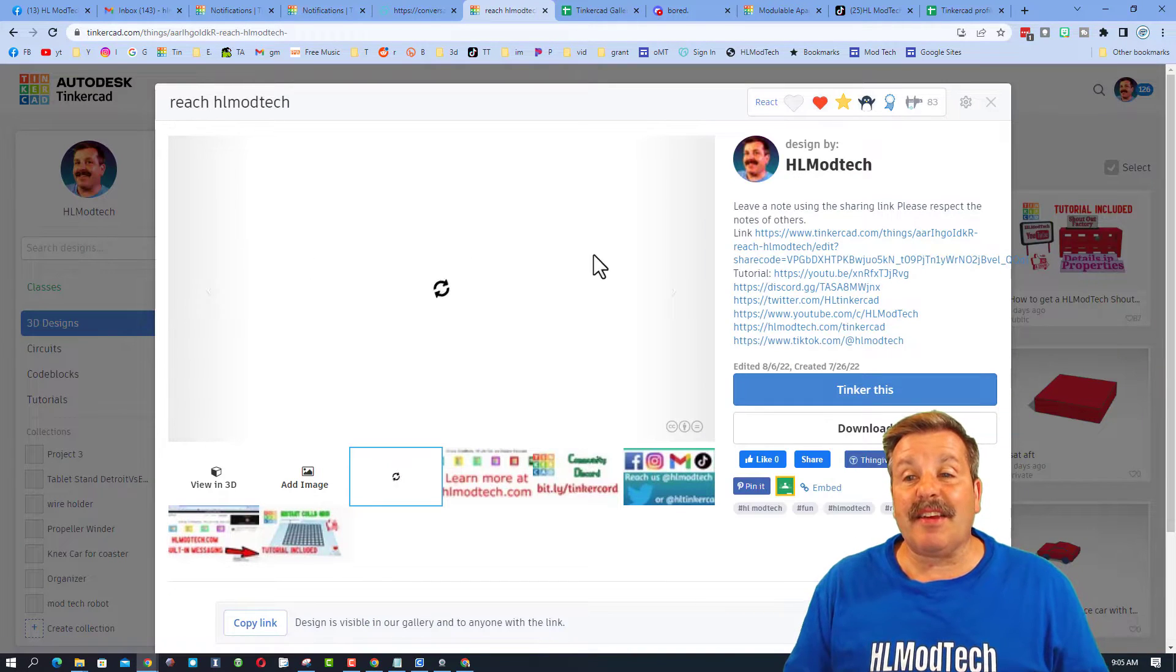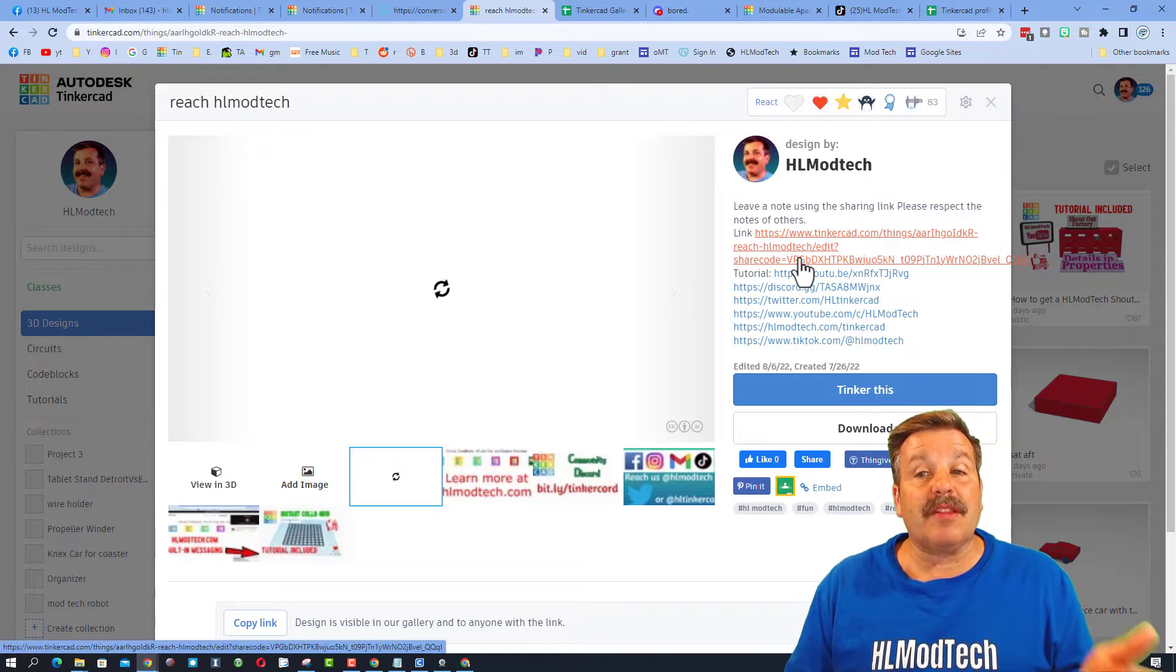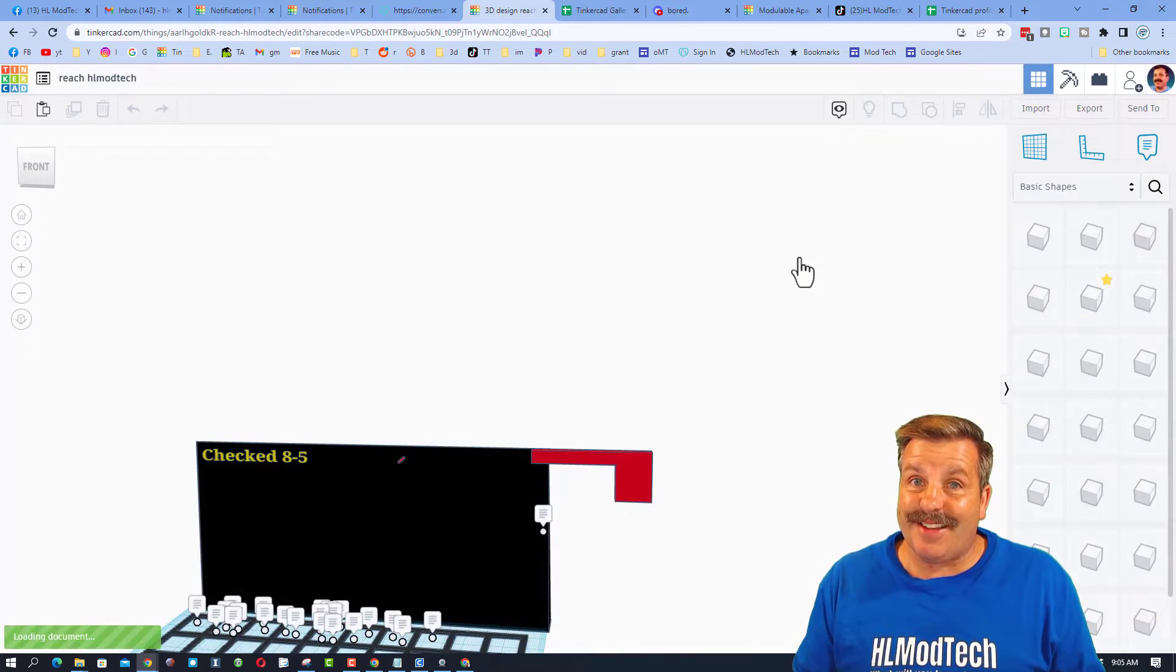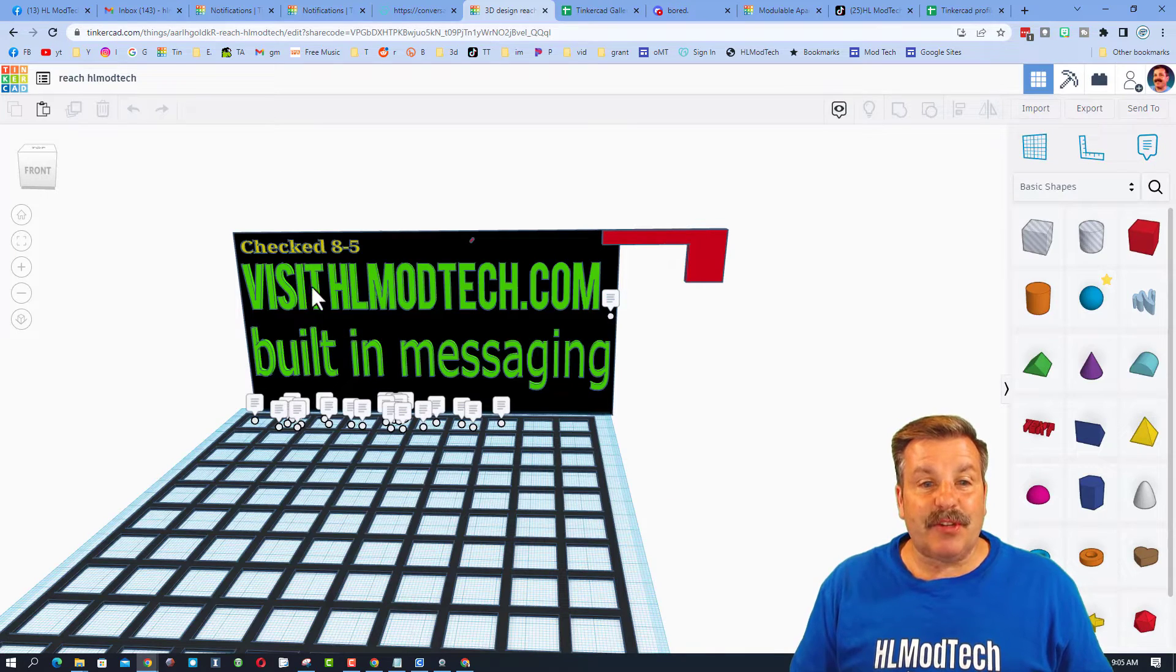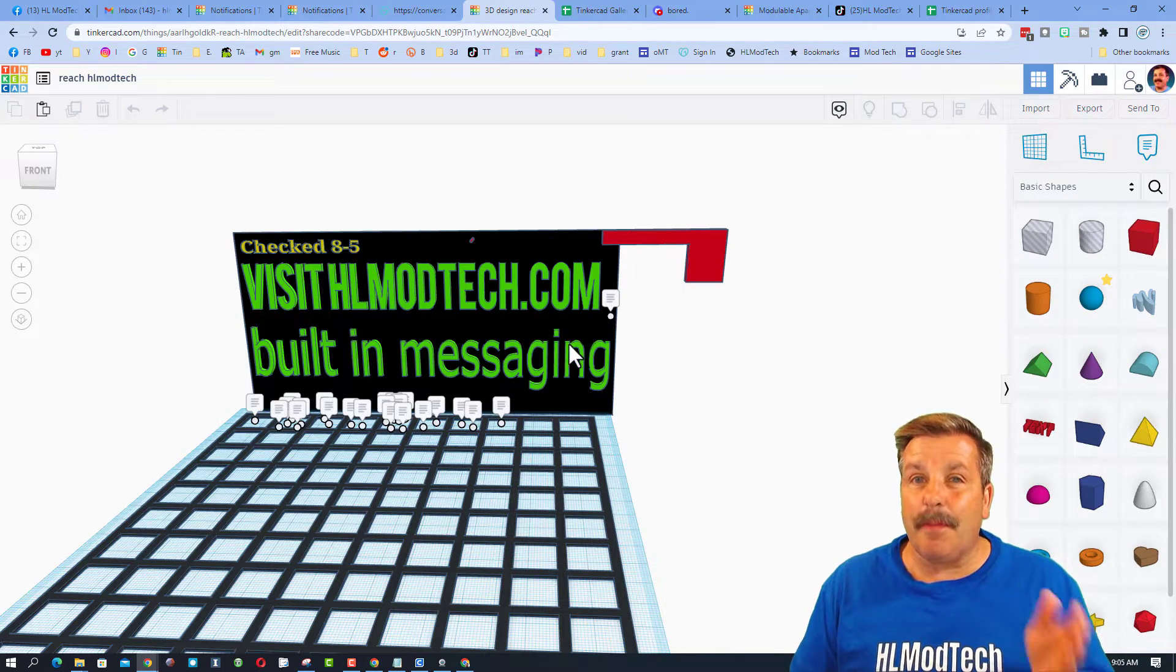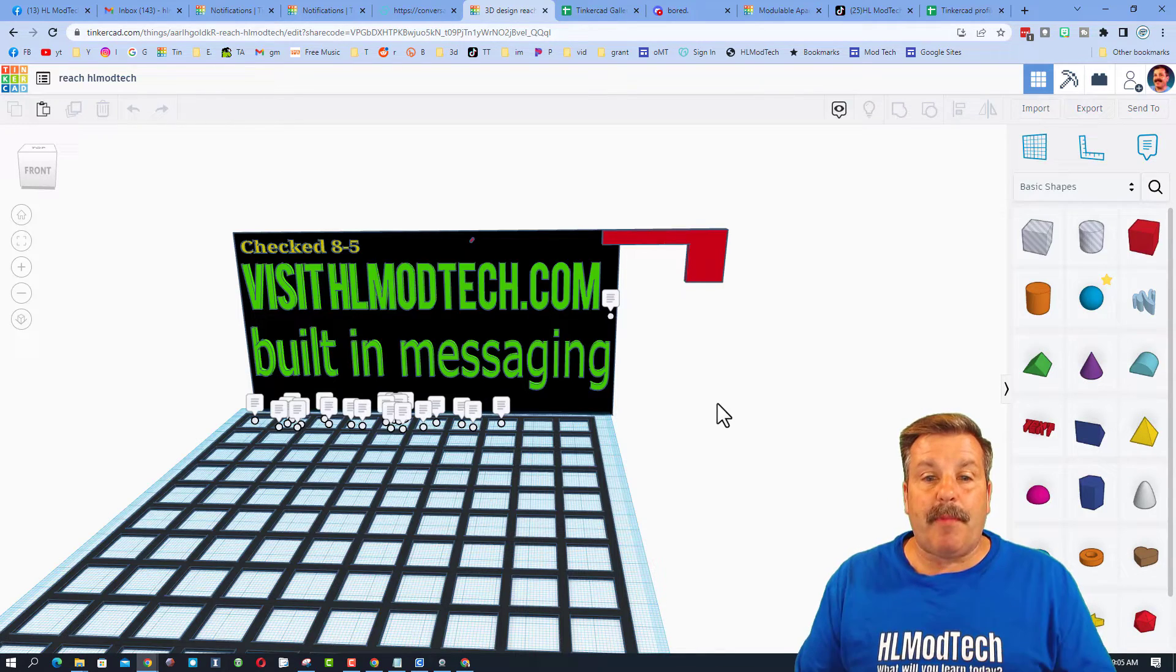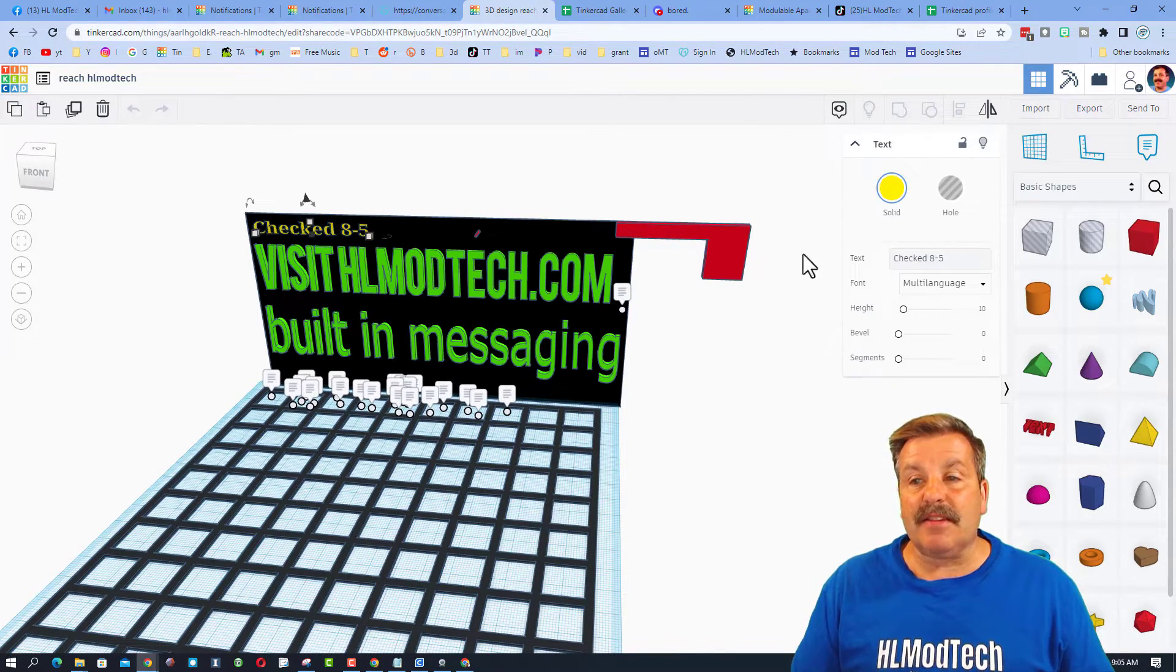Friends, if you see this design and click it, there is a share note right here that lets you click and actually open my design. Now in my design you'll see I've mentioned there's hlmodtech.com because it's the best way to reach me because we communicate right back and forth.